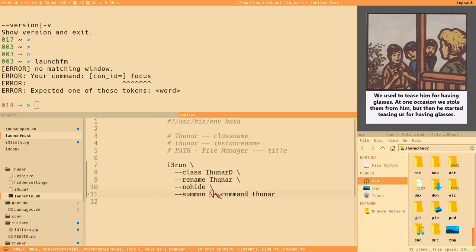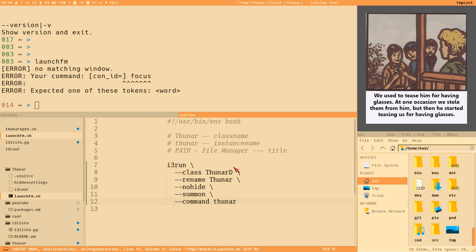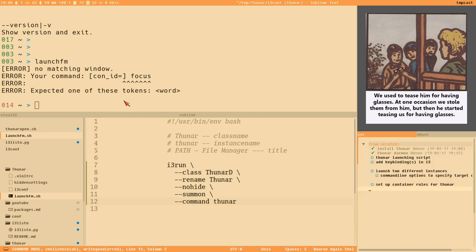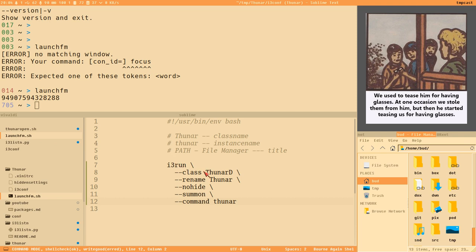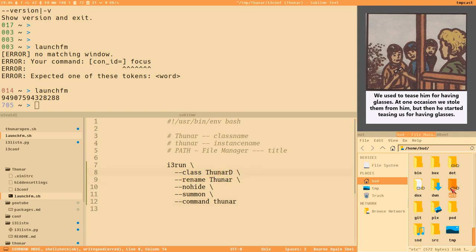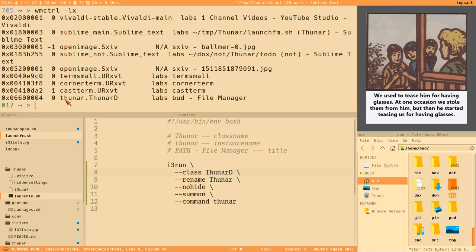That's good practice. Now this should work. It will not find 'Thunar-d', so it executes the command, then waits until it finds a window matching the rename option 'Thunar', and renames that window to 'Thunar-d'. We can verify with wmctrl — we can see the window has instance name 'Thunar' and class name 'Thunar-d'.